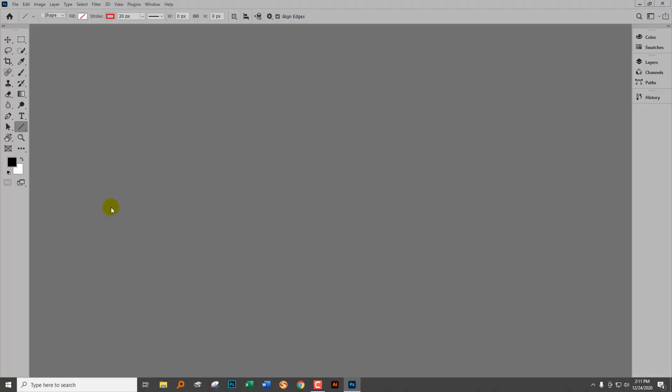Firstly, Adobe removed the pixel option from the line tool, so we have to find a different way of operating. And secondly, in the process they went and broke the line tool as well, so we've got two things to look at right now.